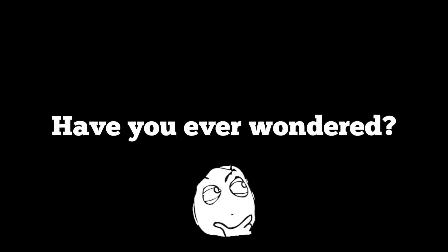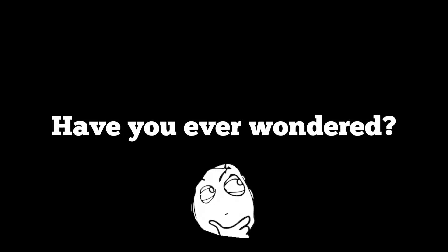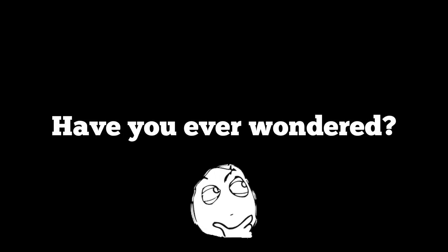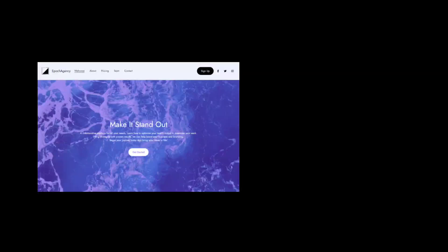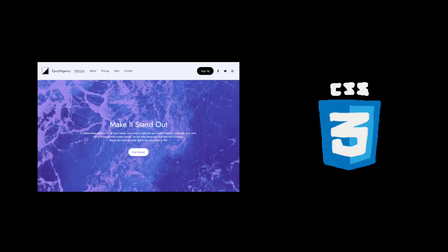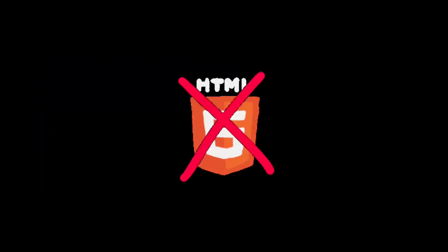Welcome to another dumb video. Have you ever wondered if you can create a website with just CSS? Yeah, I mean not HTML, not JavaScript or any server-side language. I know you haven't but I did, and this is my big brain attempt to do this.